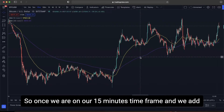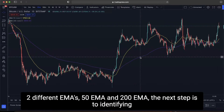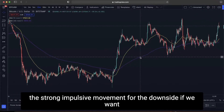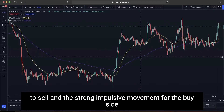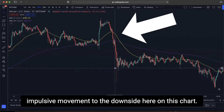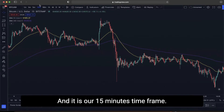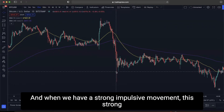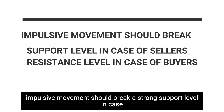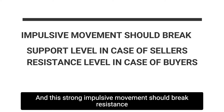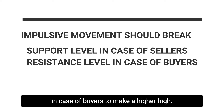Once we are on the 15-minute time frame with the 50 EMA and 200 EMA added, the next step is identifying the strong impulsive movement. For a sell setup, we look for a strong impulsive move to the downside that breaks a strong support level to make a lower low. For a buy setup, the strong impulsive movement should break resistance to make a higher high.